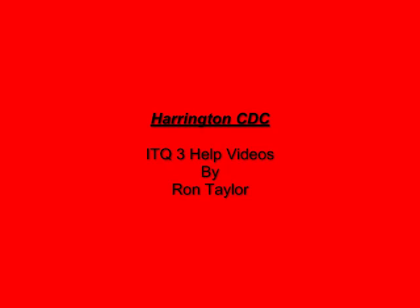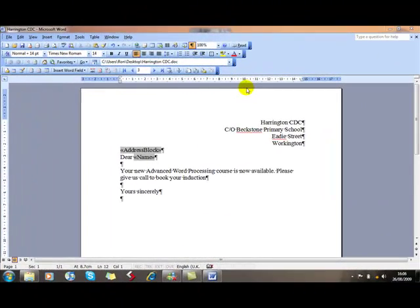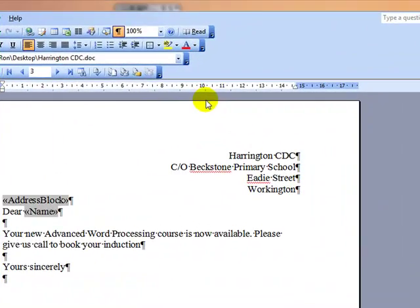Hi, welcome to Harrington CDC ITQ3 help videos with me, Ron Taylor. We're going to have a look at using the ASK field in a mail merge. The ASK field can actually be used in forms as well and is a very useful feature. Basically, what it does is when you are running a mail merge, it will ask the user to input some text that isn't on the standard letter.